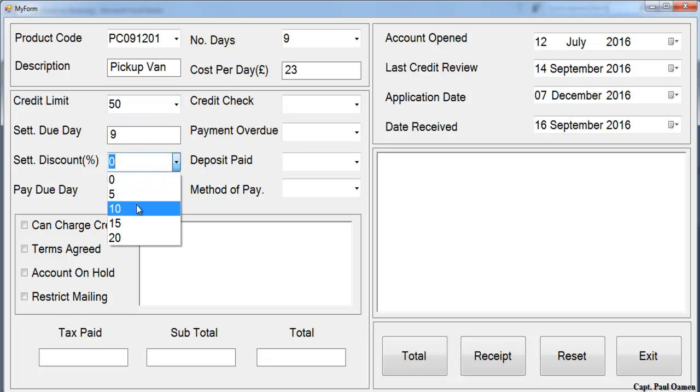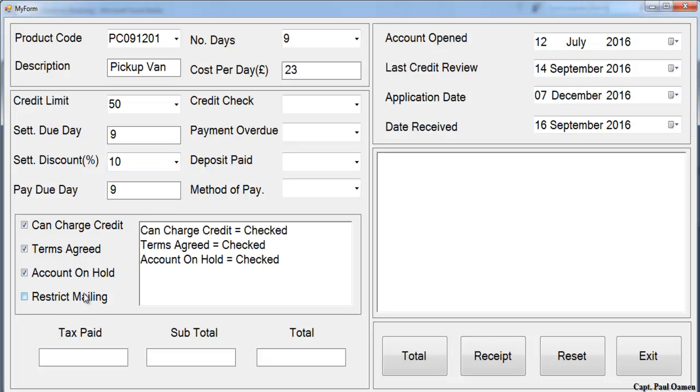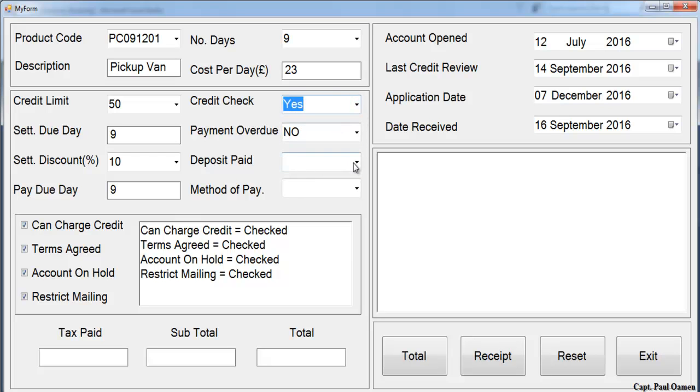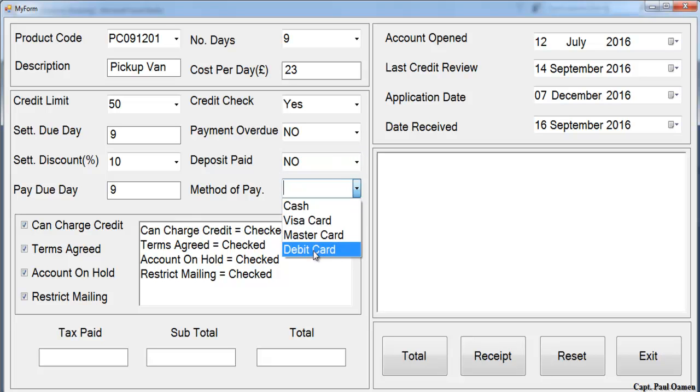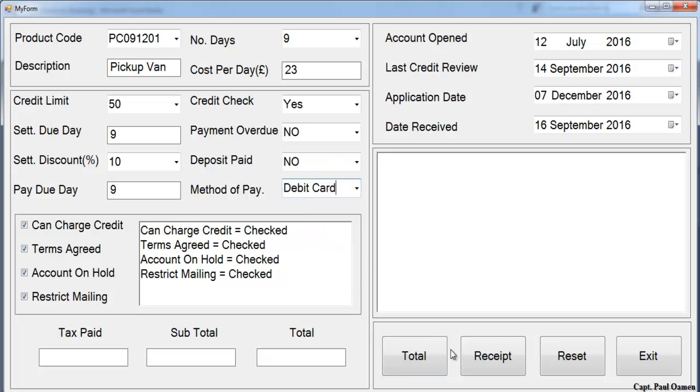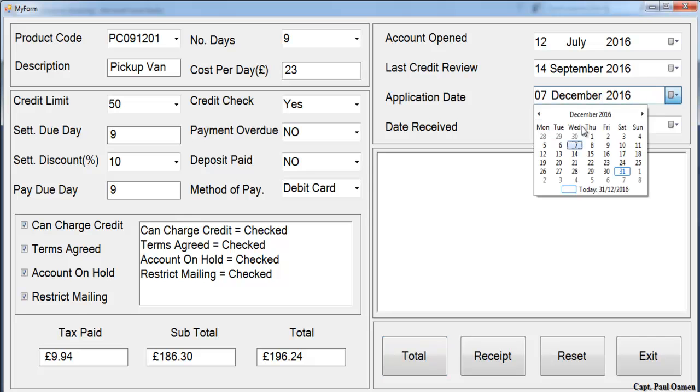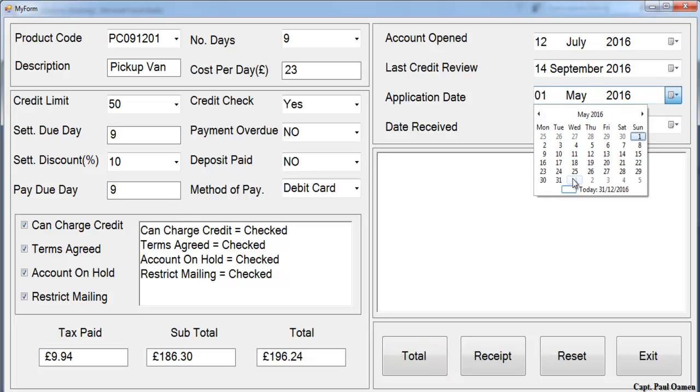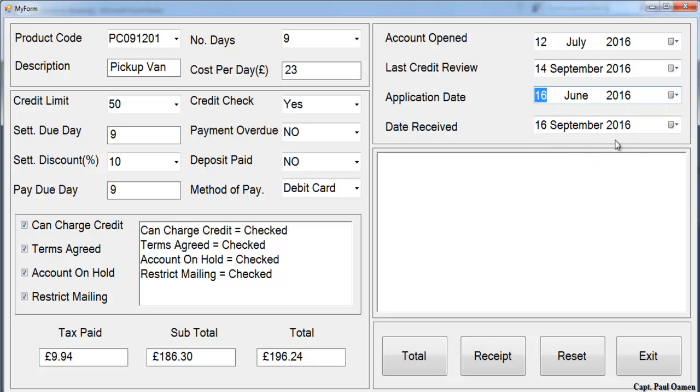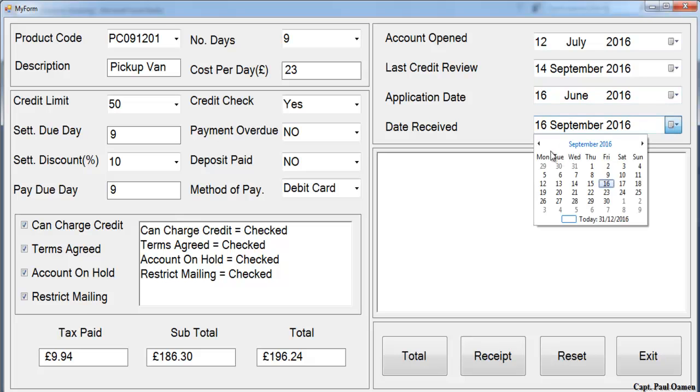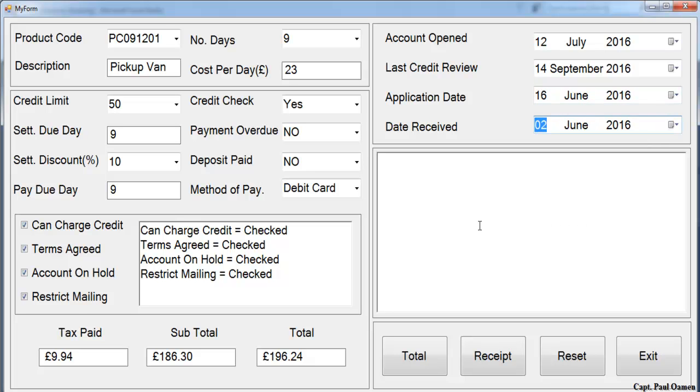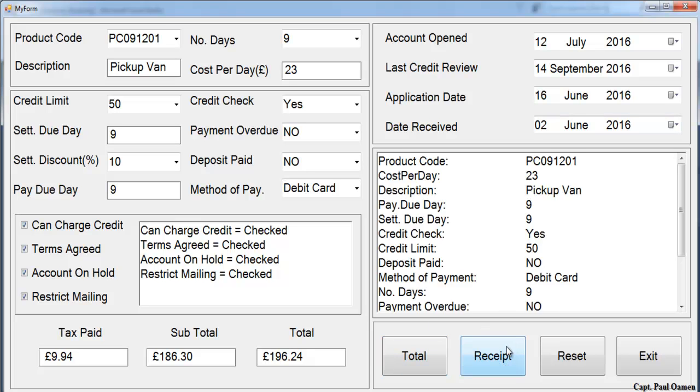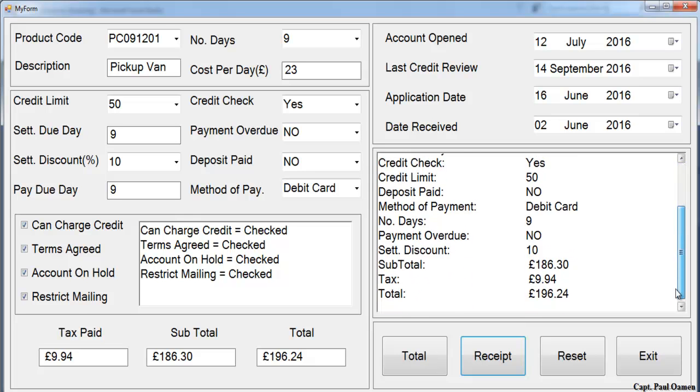Check the terms and conditions for having a product. Now select the method of payment. I will add up the total and we already have the account open date, last credit review date, and application date. The application was received, and we have the date received. Just click on total to get the total. If you want a receipt, select receipt.